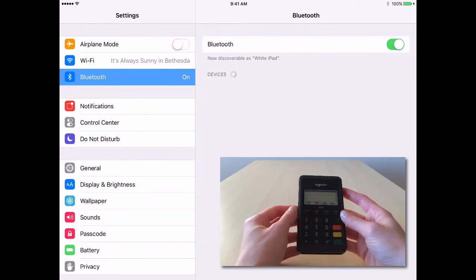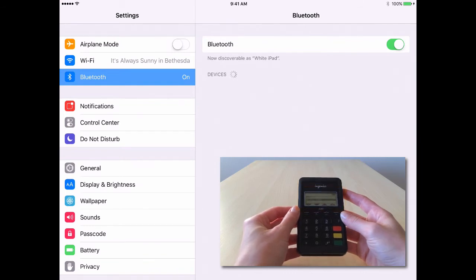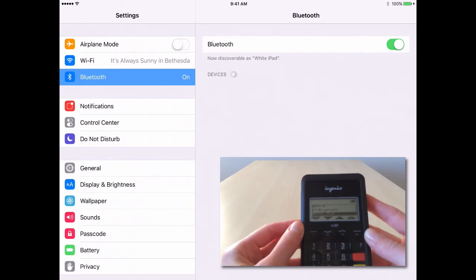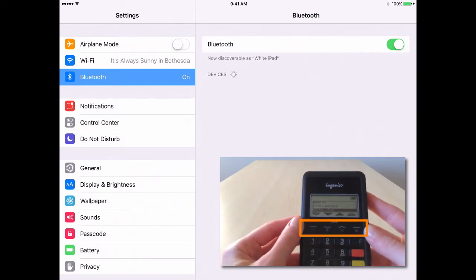The iCMP will display a list of active Bluetooth devices. If you need to scroll through the list to find your iPad, use the F2 and F3 keys.